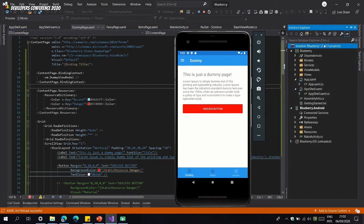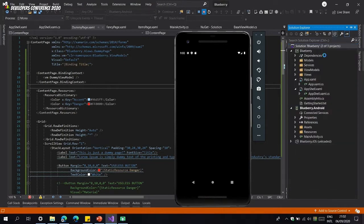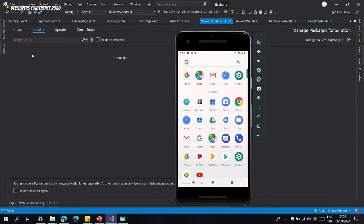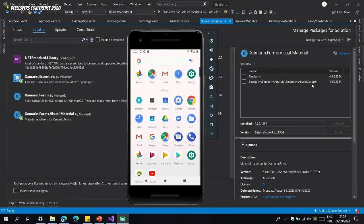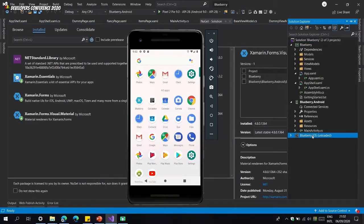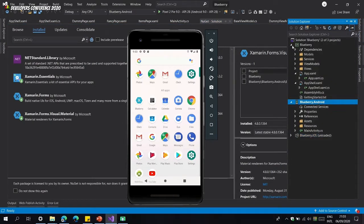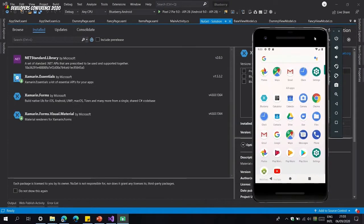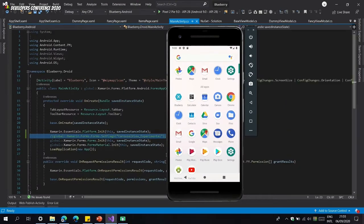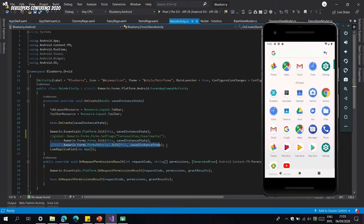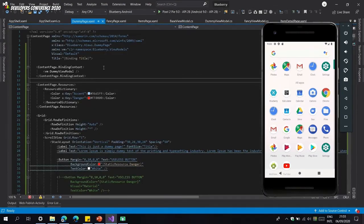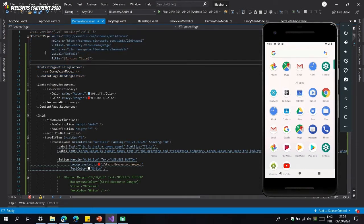To set up Material Design, go to your project and manage your NuGet packages — you just need to make sure you have Xamarin.Forms.Visual.Material set up in all of your projects. I unloaded my iOS project since I'm not using the iPhone simulator, but Material Design applies for all platforms so you need it for iOS as well. The second prerequisite is that in your MainActivity for Android you initialize Xamarin Forms Material design.